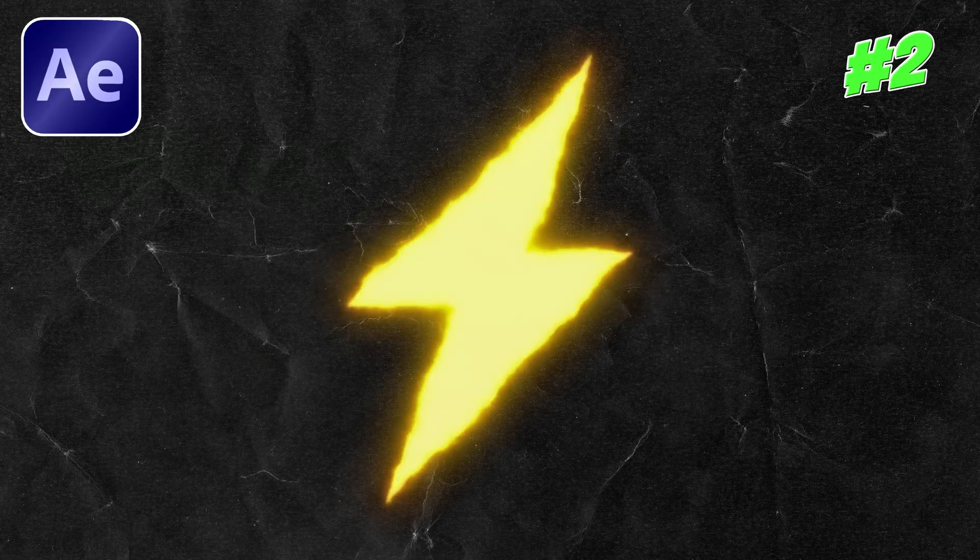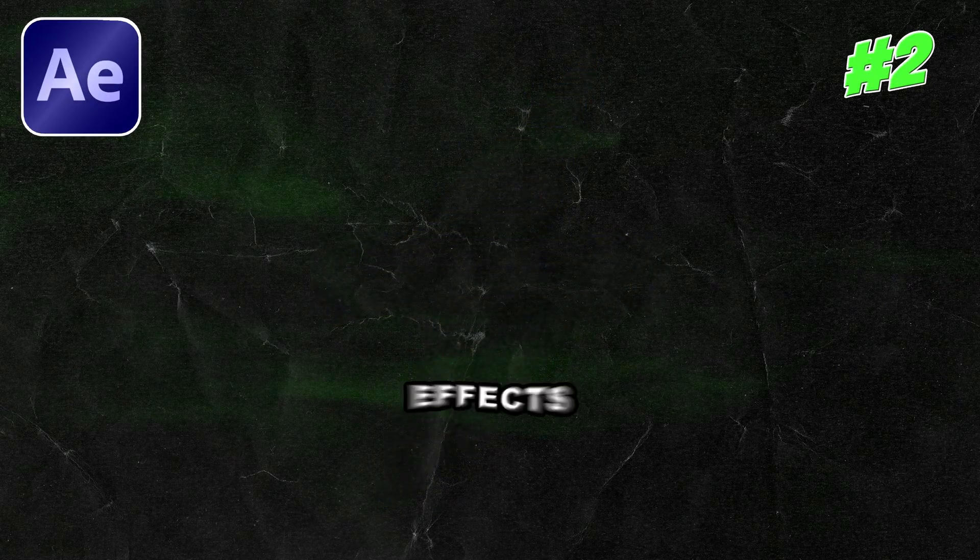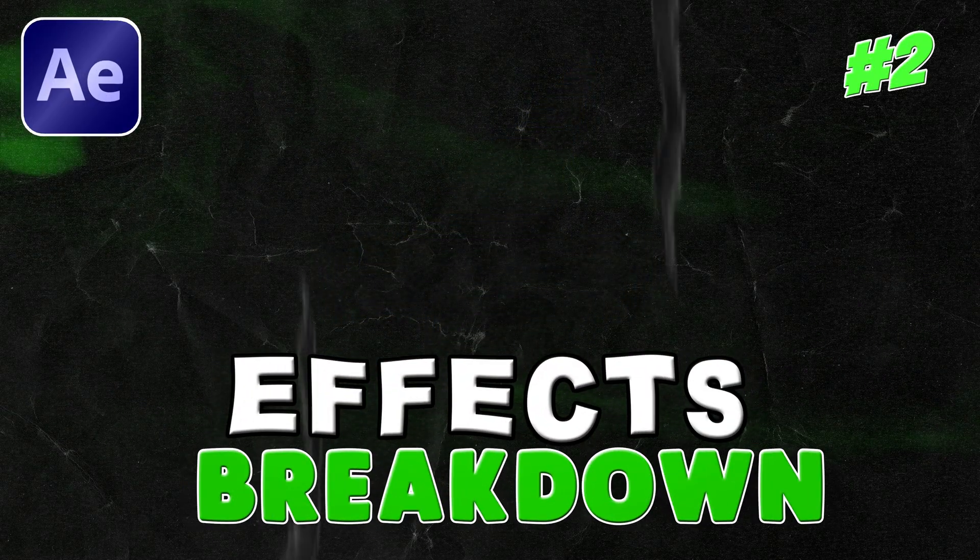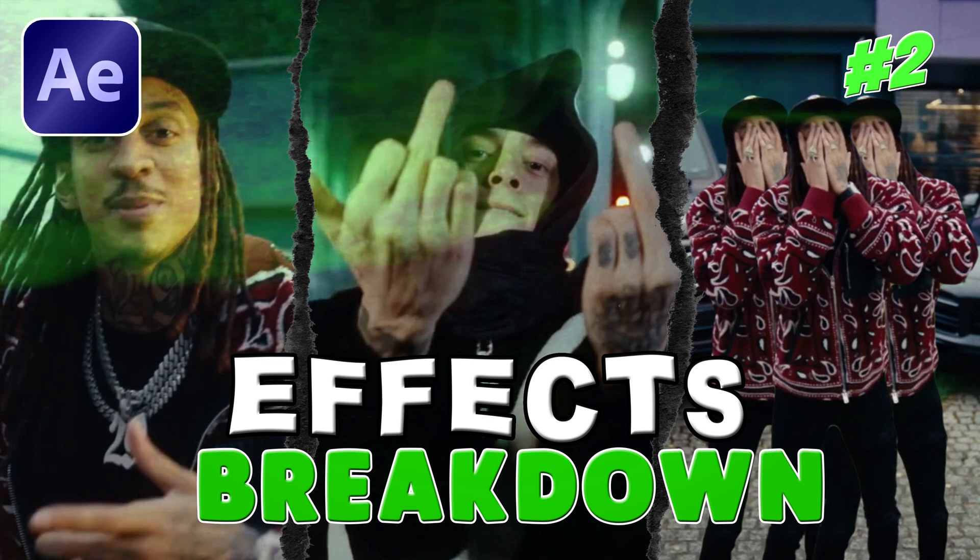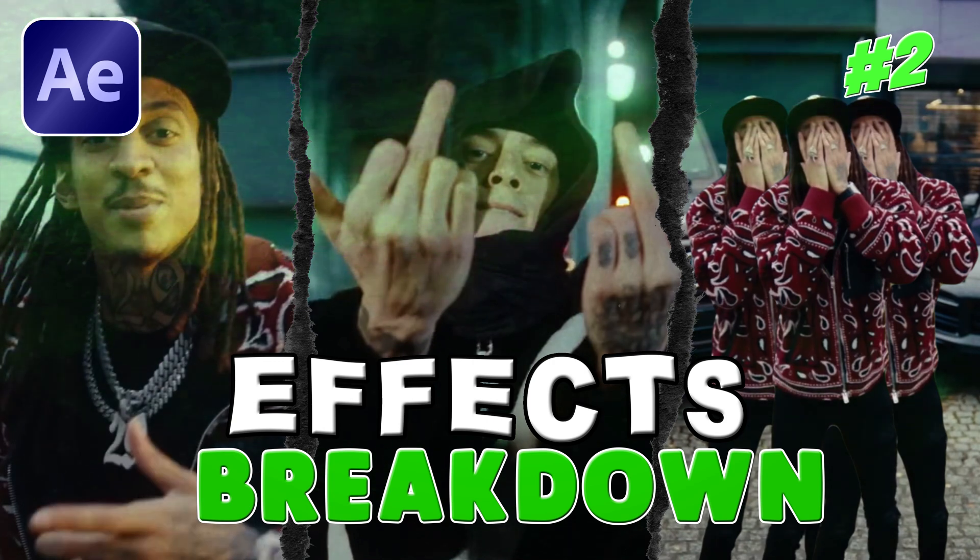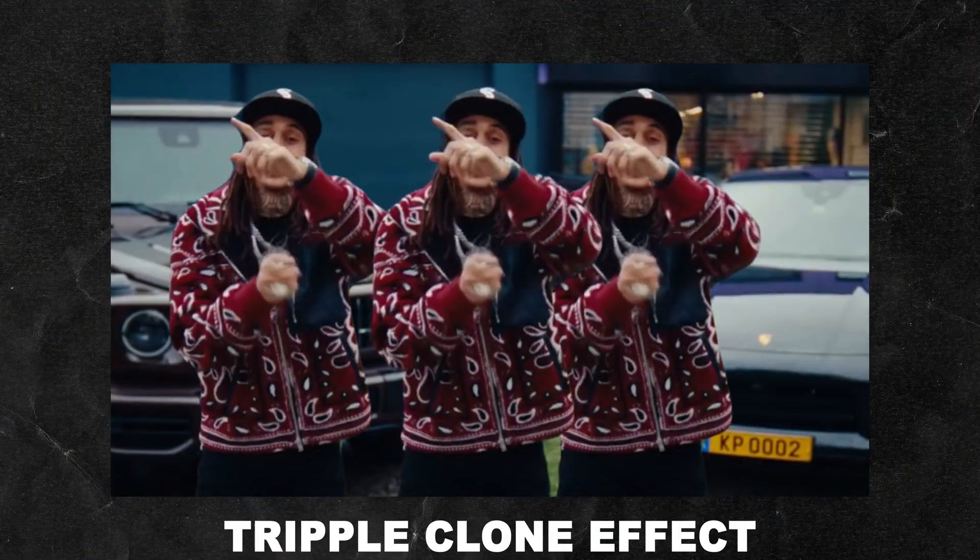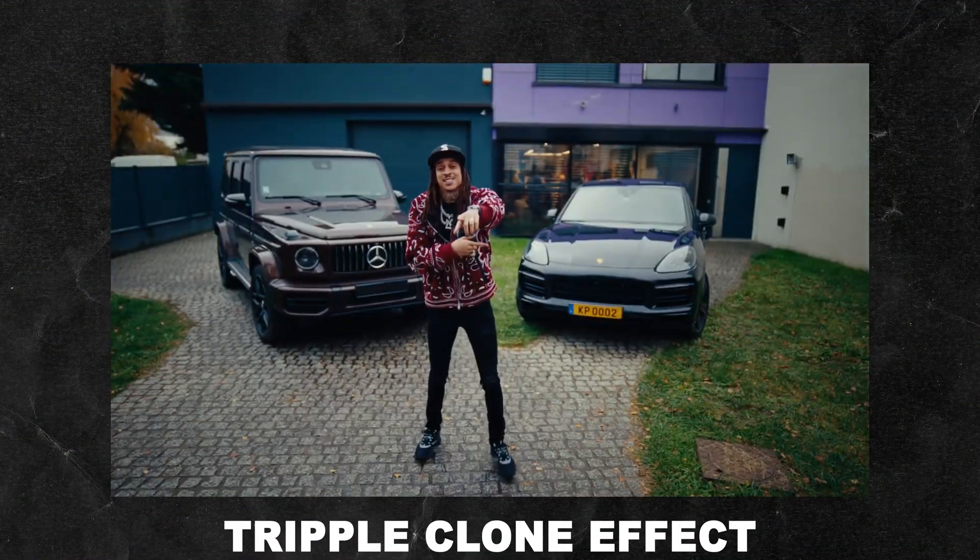Hey, what's up? Welcome to the second episode of the effects breakdown series where I break down three quick and easy effects. In this episode we are going over these effects.